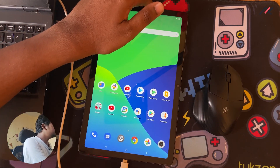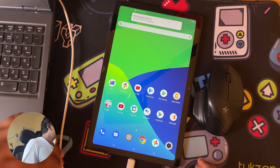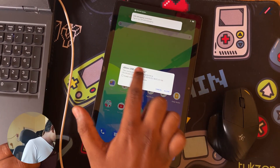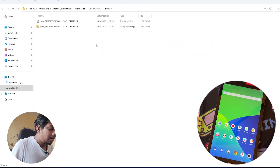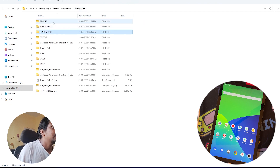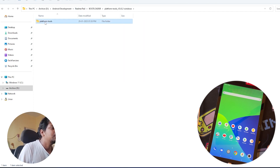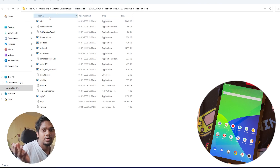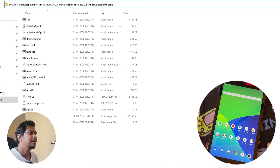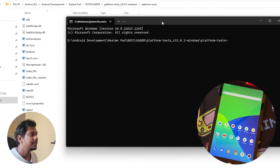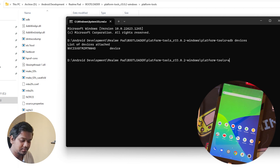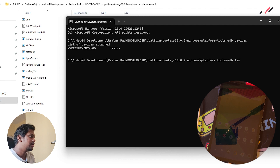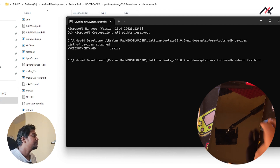I'll connect the device. It's asking to always allow — that's fine. Now I'll go to the bootloader folder where I have platform tools. All tool links will be available in the description. From here, we need to open CMD. CMD is open now. Let me try 'adb devices' — the device is already connected. Now I'll run 'adb reboot bootloader' to boot into fastboot mode.